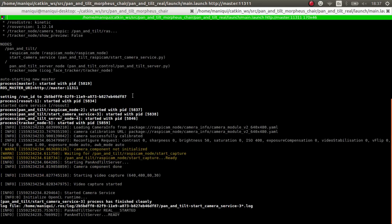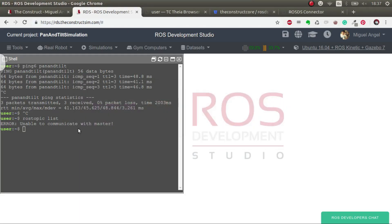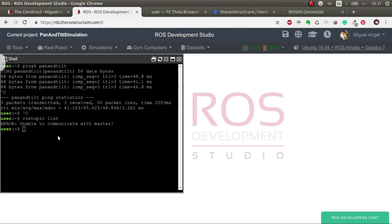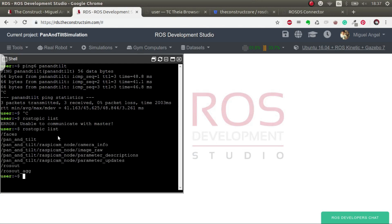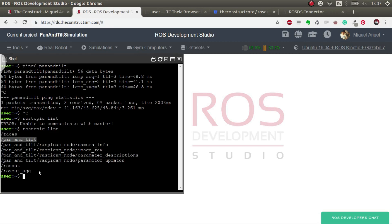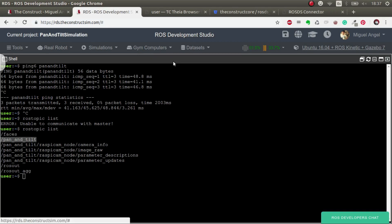So the pan and tilt should be moving right now. And now here we should see all the topics. There we go. So we have the faces that we saw in the previous video, the pan and tilt topic for publishing. So let's publish something.